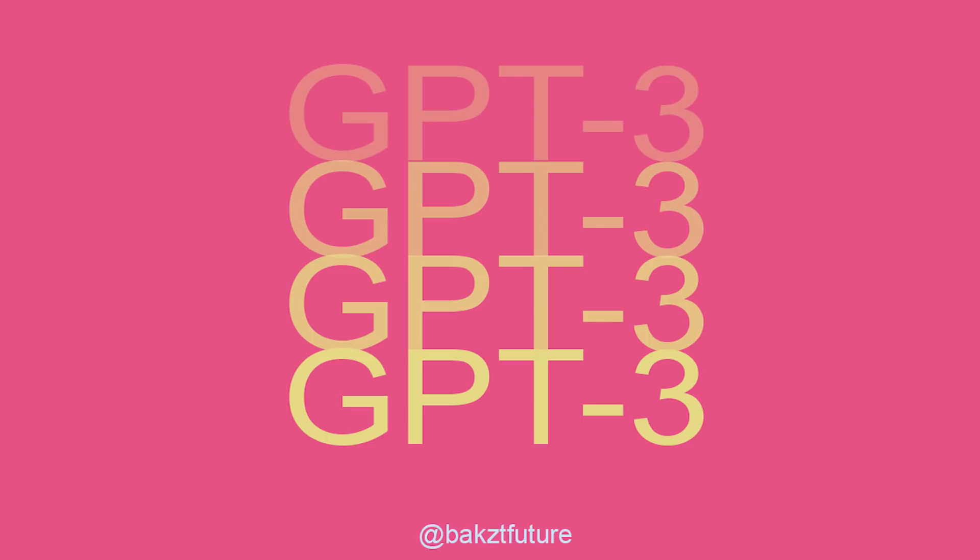What up guys, today I'm going to be talking about GPT-3, which stands for General Purpose Transformer.